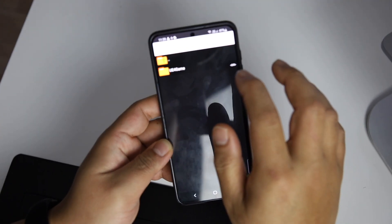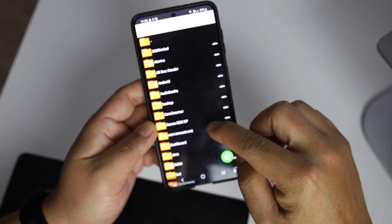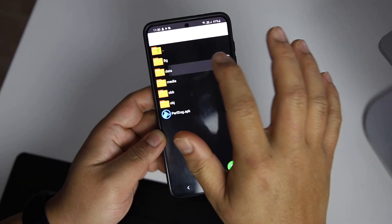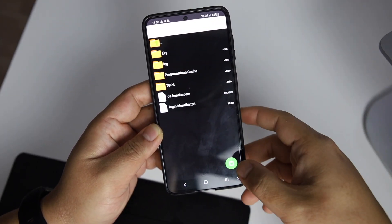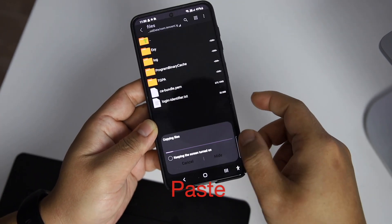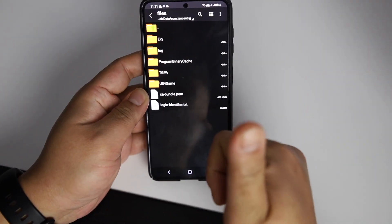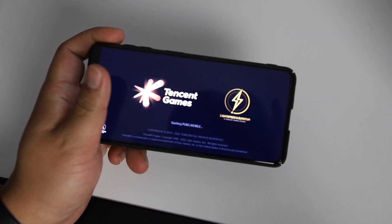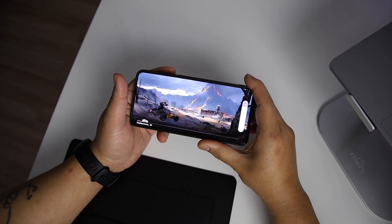The folder is now ready to paste. Go to device memory, then navigate back to Android/data, then com.tencent.ig, then Files, and paste there. Once it's done, just open the game. It will update a few things and you are ready to go.